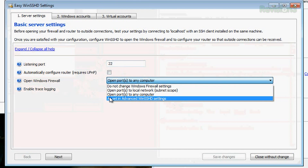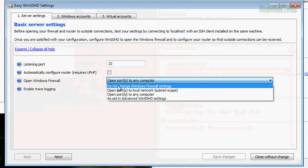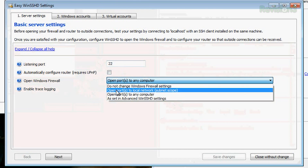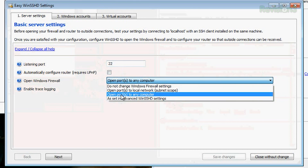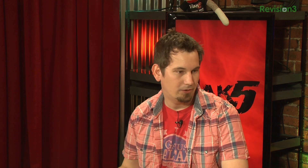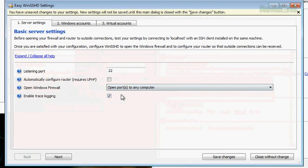So open Windows Firewall — we have a couple of choices. Do not change Windows Firewall settings. Open ports to local networks. Open ports to any computer as set in advanced SSH settings. The first one is if you're going to manage it yourself. The second one, local computer only, is so that only you can SSH in from your own machine to yourself — not very useful. The third one is what you want to choose and that will set up the firewall for you, so you can connect from any computer. If you port forward port 22 from your home router, you'll be able to connect from the internet.